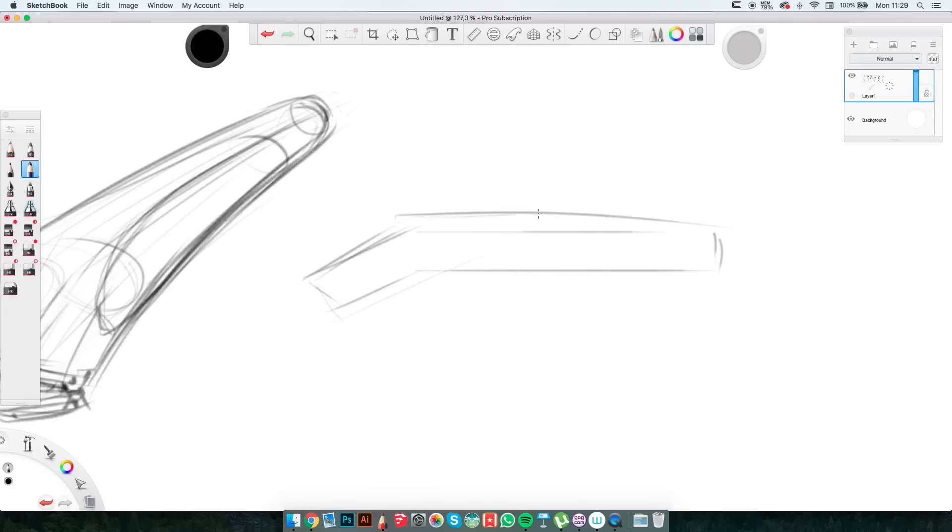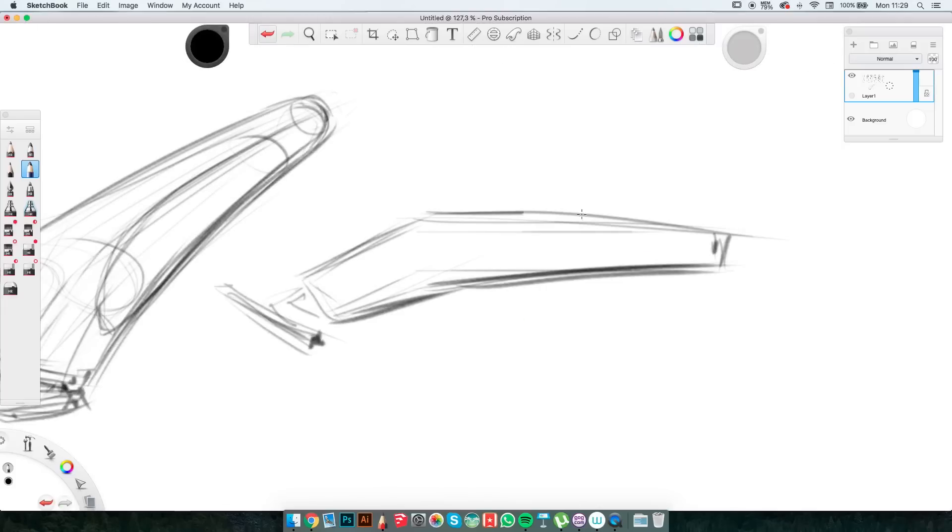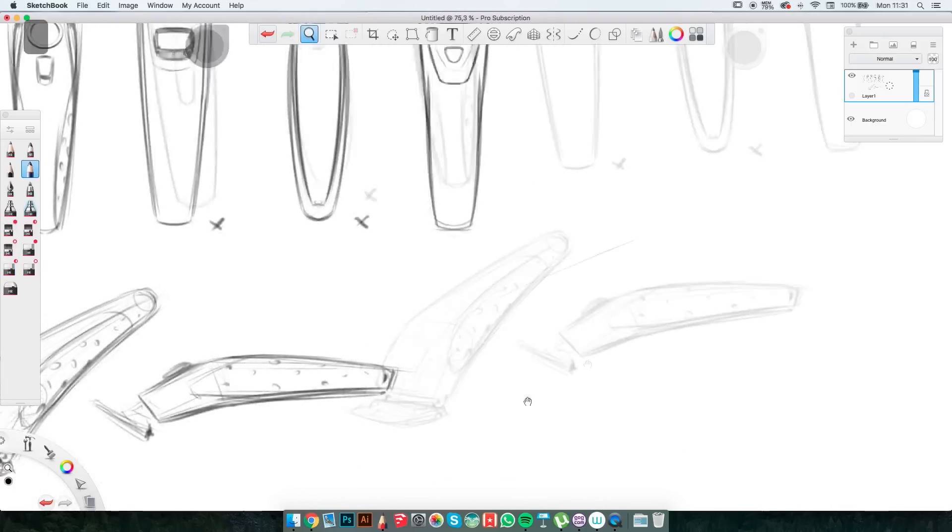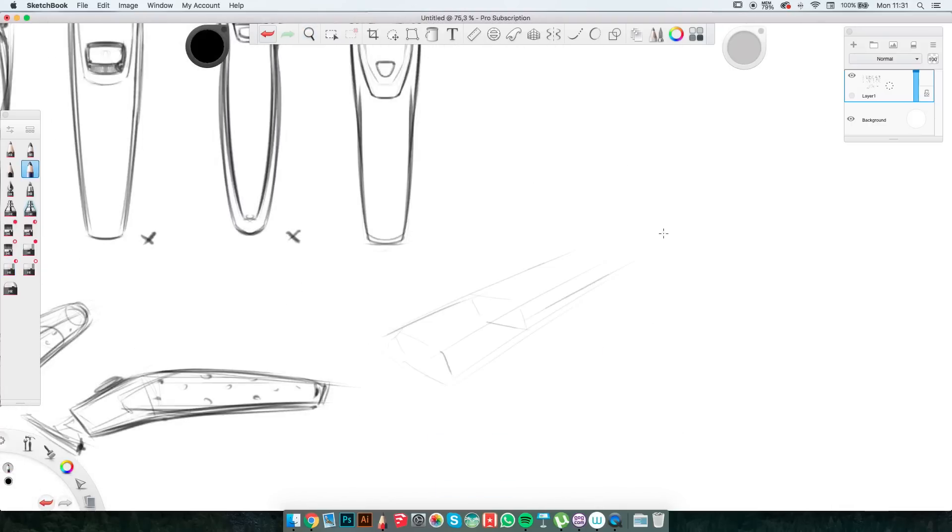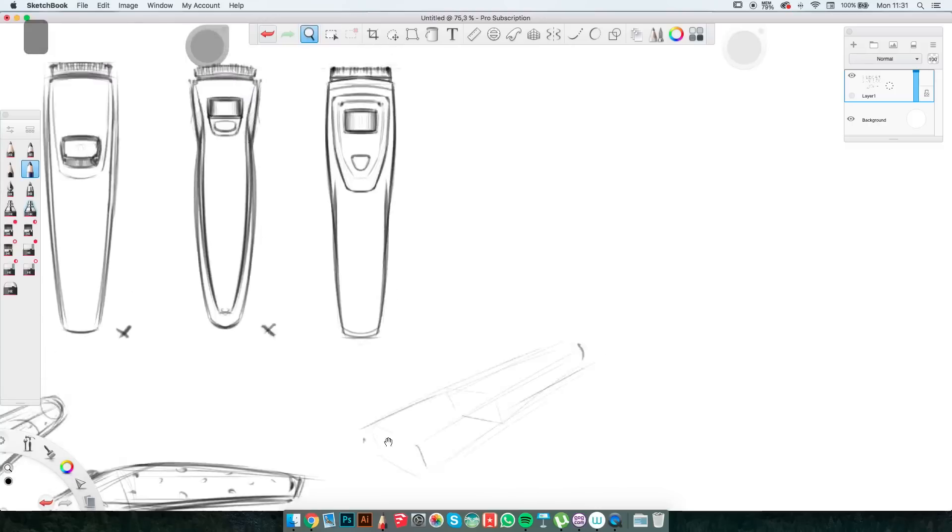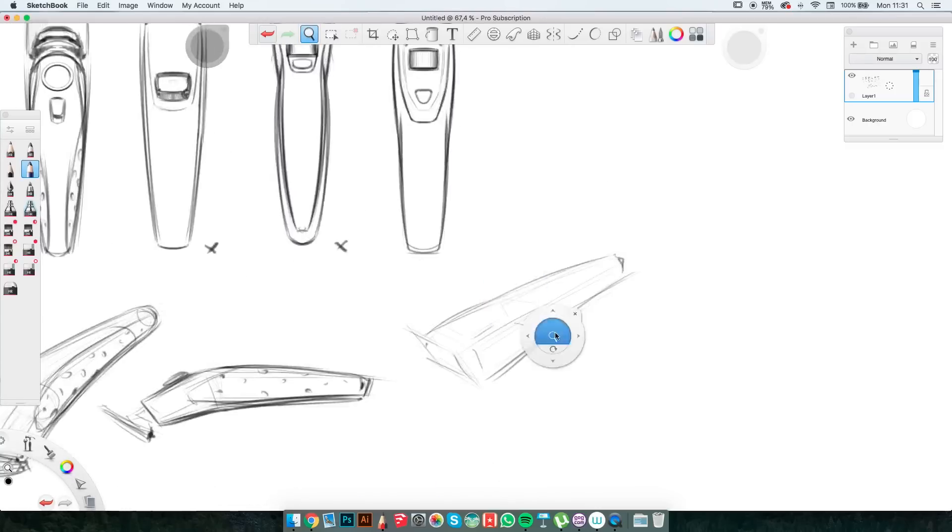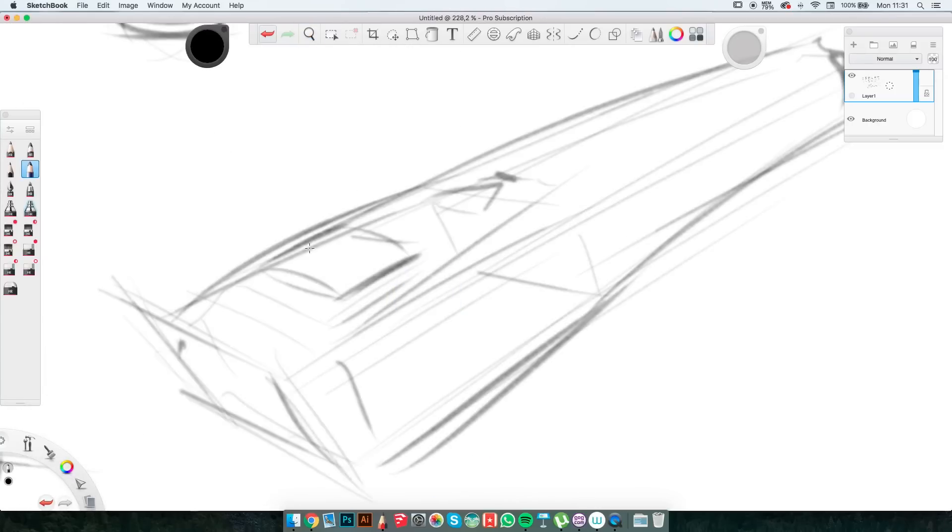Since I was left with 3 versions after my initial elimination process I will do 3 quick 3 quarter sketches. Here I will repeat the elimination process again narrowing it down to one final model for which I will have at least a top and a 3 quarter view. In this case though the model I liked more I also did a side view for so I ended up with 3 views that I can utilize.